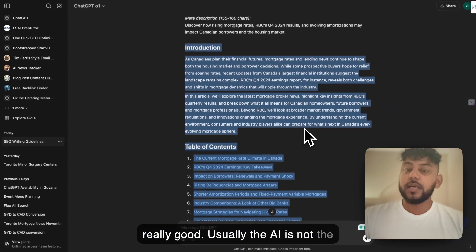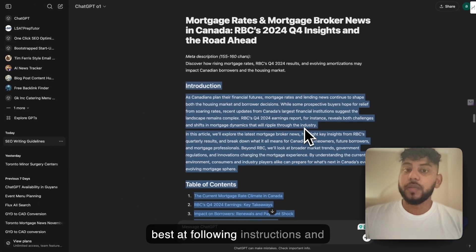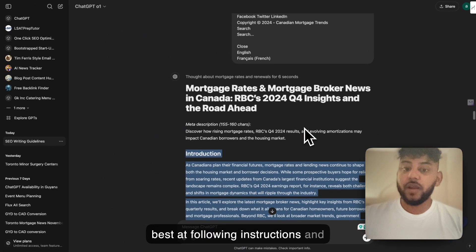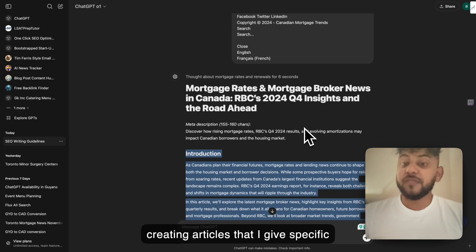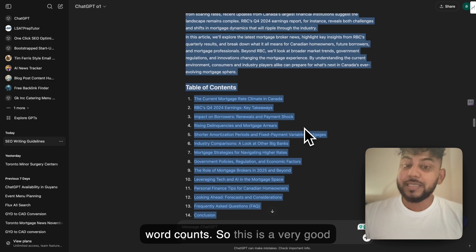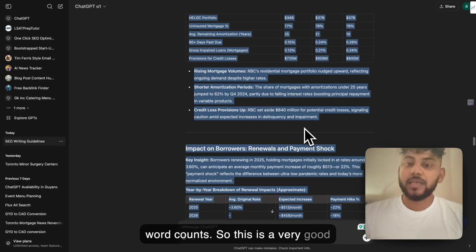Usually the AI is not the best at following instructions and creating articles with specific word counts. So this is a very good sign.